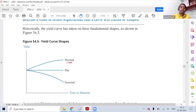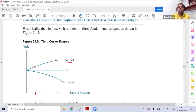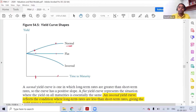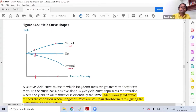Historically, the yield curve is generally normal, which means short-term rates are lower and long-term rates are slightly higher. You can also find a flat yield curve where long-term and short-term rates are all the same. You can also have an inverted yield curve, which is a negative yield curve, where short-term rates are slightly higher than long-term rates.